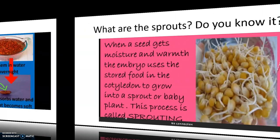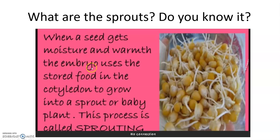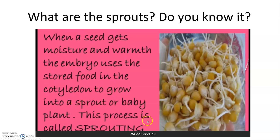What are sprouts? Do you know? Dear students, when a seed gets moisture and warmth, the embryo uses the stored food in the cotyledon to grow into a sprout, or baby plant. This process is called sprouting.